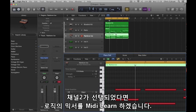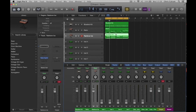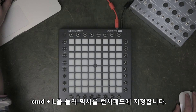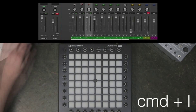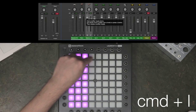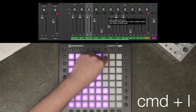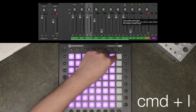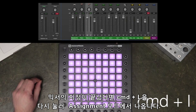Now I've assigned to MIDI Channel 2, I'm going to MIDI Learn the mixer in Logic. I press Command & L and I can learn the assignment to the Launchpad Pro. When I've finished learning the assignments, I can press Command & L to come out of Assignment Learn.